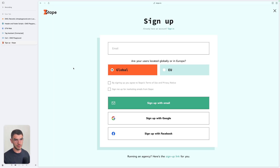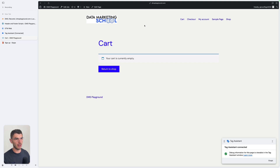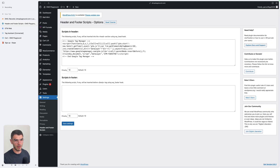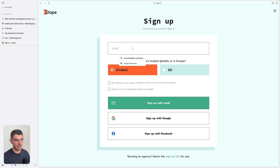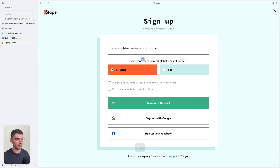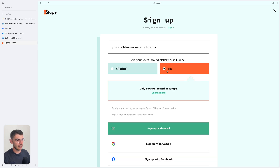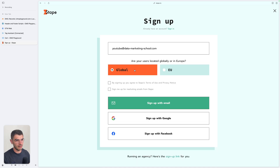Before showing you how to set up Stape, here's what I'm working with: my demonstration website dmsplayground.com, a GTM web container inserted inside the website, and the preview opened on this GTM web container. I'm going to sign up for a Stape account — you'll find a link below this video. For configuration, enter your email and select where your users are located: global or EU. If you choose EU, you can only select servers in Europe. If you select global, you can choose servers worldwide. Let's select global for this example and sign up with email.